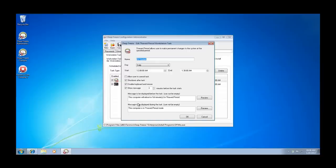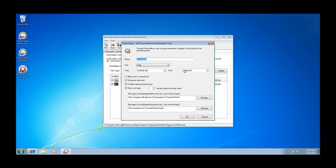In this example, I've created a THAWD task called AV update and configured it to be in an unprotected state from midnight each night until 1:30 a.m., for a total of 90 minutes, which is more than sufficient to accommodate the installation of a new definition file. Additional options allow us to have workstations automatically shut down following the task.